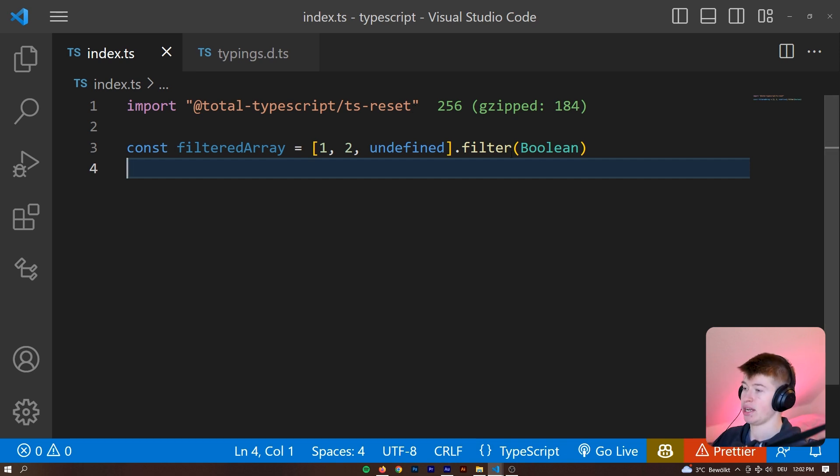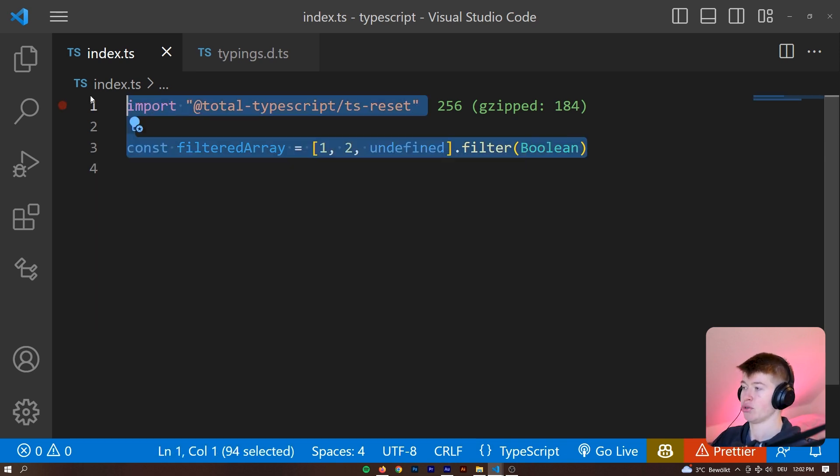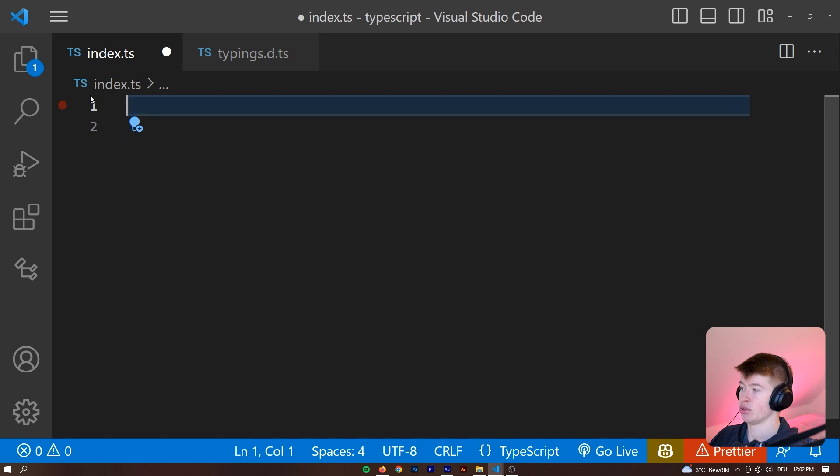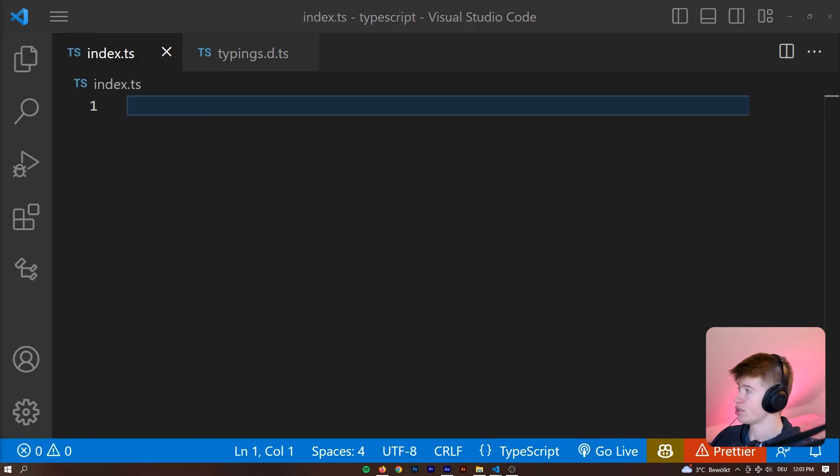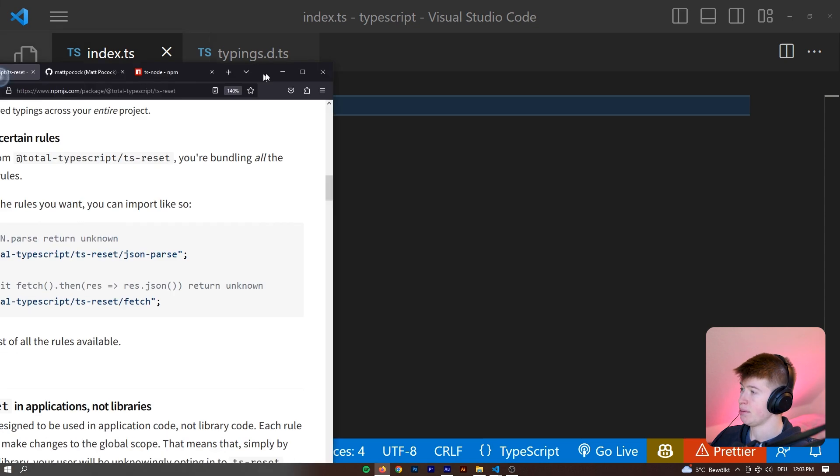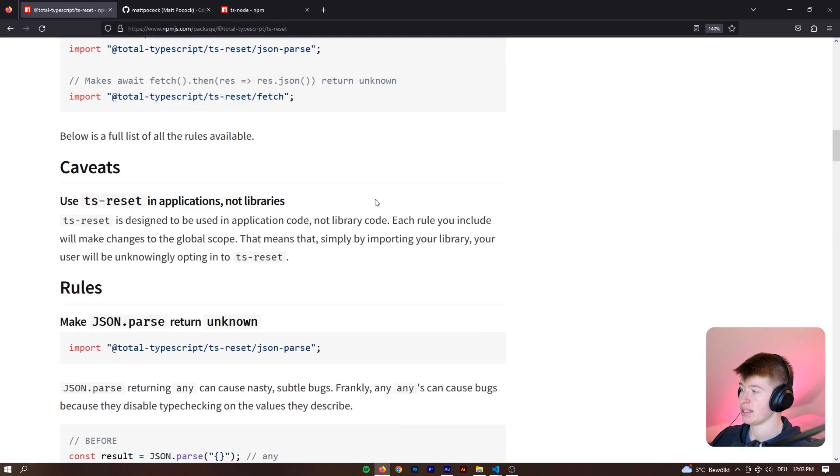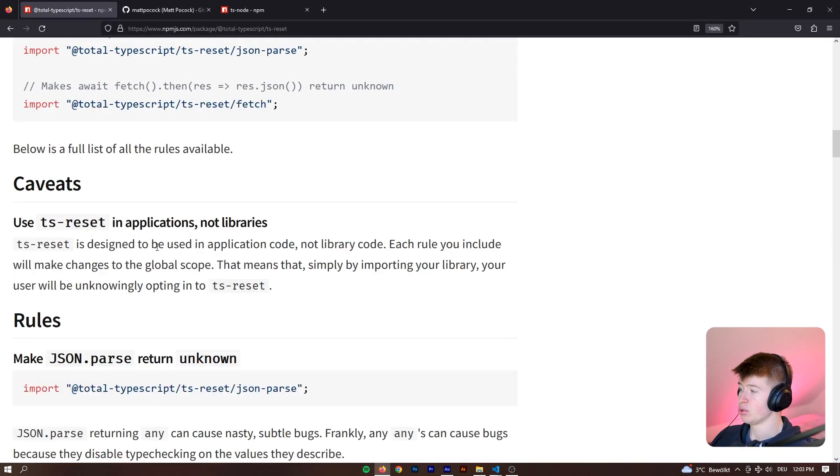I'm not even sure if that's a word, but you can import certain modules from it. And I think that's really handy if you're new to TypeScript and don't want to use all of that right away. However, one caveat that they also state on the npm package is that you should use this for applications and not for libraries.